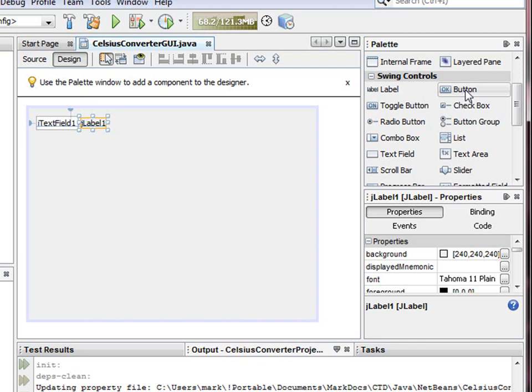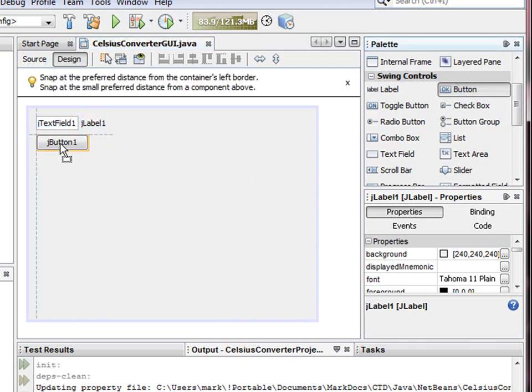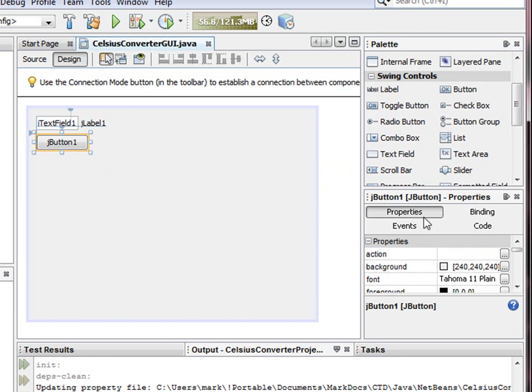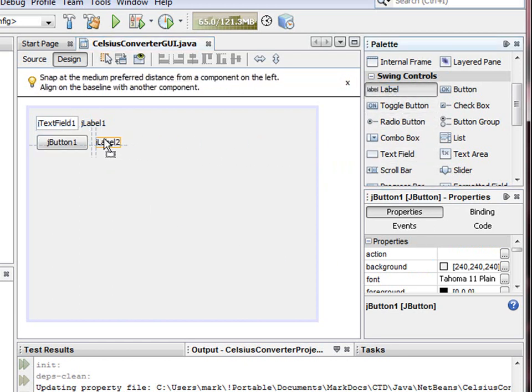Next thing we'll do is take a button and put it underneath here. And then another label for the button, which we'll put right next to it.